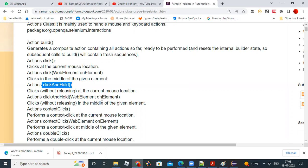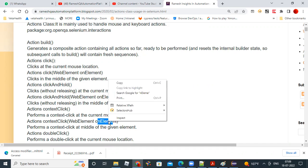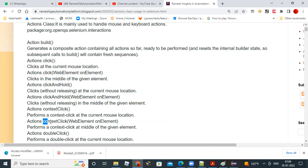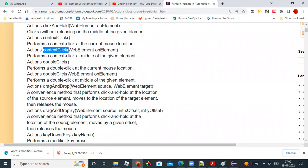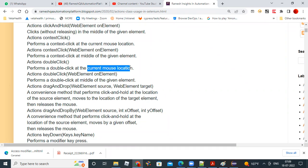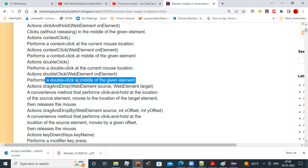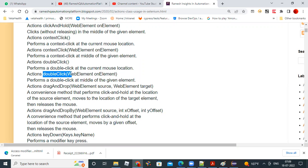Context click performs the right-click operation at the current mouse location. When you pass a web element, it will right-click on that element. Double click performs the double-click operation at the current mouse location, and double click with a web element performs the double-click at the given element.